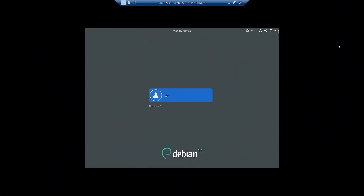Welcome back viewers. In the last video we did the installation of GNOME desktop — a minimal install using the MX Package Installer. In this video we will boot up, log in to the GNOME desktop that was installed in the last video, and check out how the desktop looks, how it behaves, and what application packages have been additionally installed.